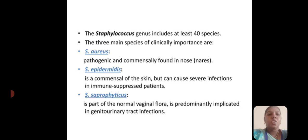The Staphylococcus genus includes at least 40 species. The three main clinically important species are Staphylococcus aureus, which is pathogenic and a commensal found in the nose. Staphylococcus epidermidis is a commensal of the skin but can cause severe infection in immune-suppressed patients. Staphylococcus saprophyticus is part of normal vaginal flora and is predominantly implicated in genitourinary tract infection.